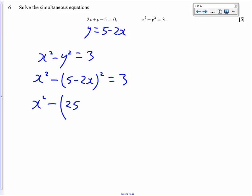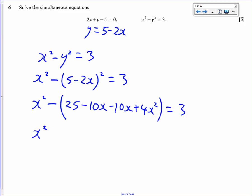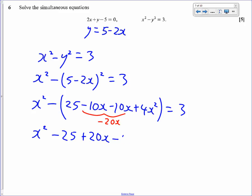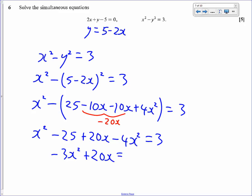Expanding (5 minus 2x) squared gives 25 minus 20x plus 4x squared. The negative in front of the bracket means all signs change, so we get x squared minus 25 plus 20x minus 4x squared equals 3. That simplifies to negative 3x squared plus 20x minus 25 equals 3.